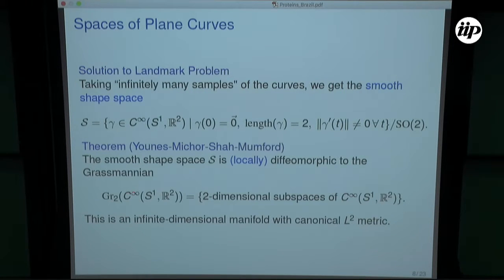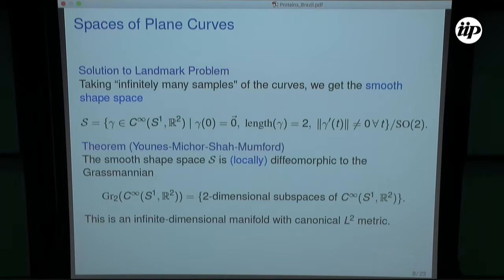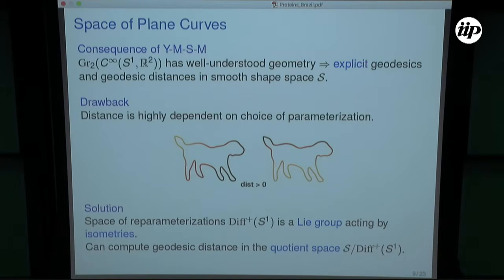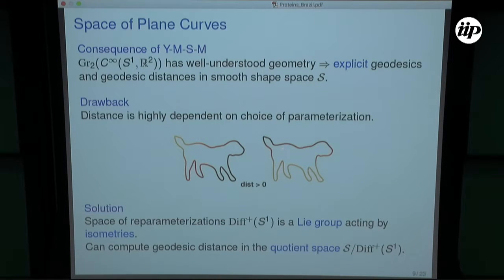Here the Grassmannian is defined over an infinite dimensional vector space — I can still take two-dimensional subspaces, and each such subspace is a point in this Grassmannian. That seems inconvenient, but in fact the geometry is still very well behaved and you can actually do explicit calculations. We can still compute explicit geodesics in this infinite dimensional Grassmannian. However, I essentially have the same problem as before, because this is choosing a specific parameterization of the shape.